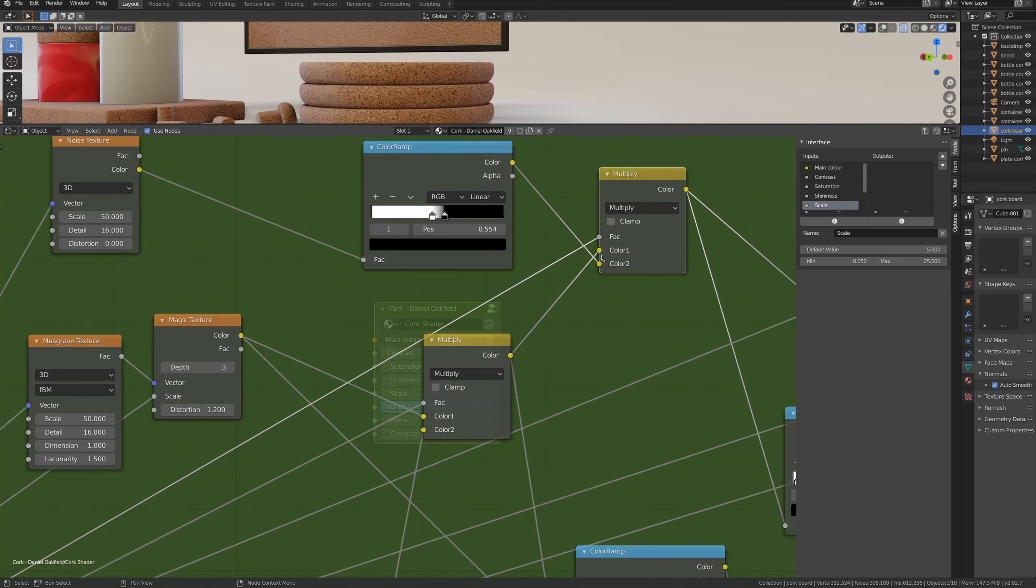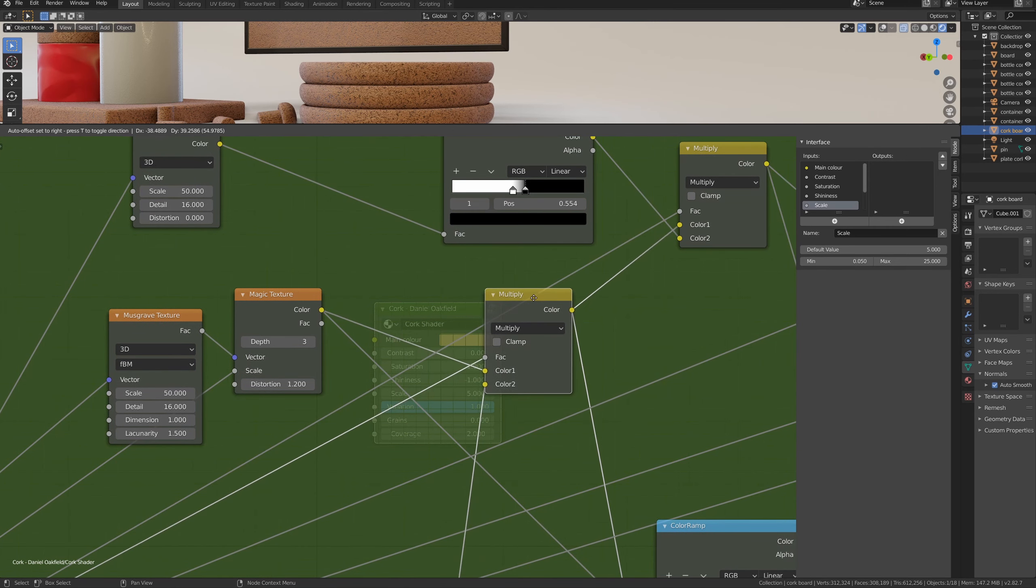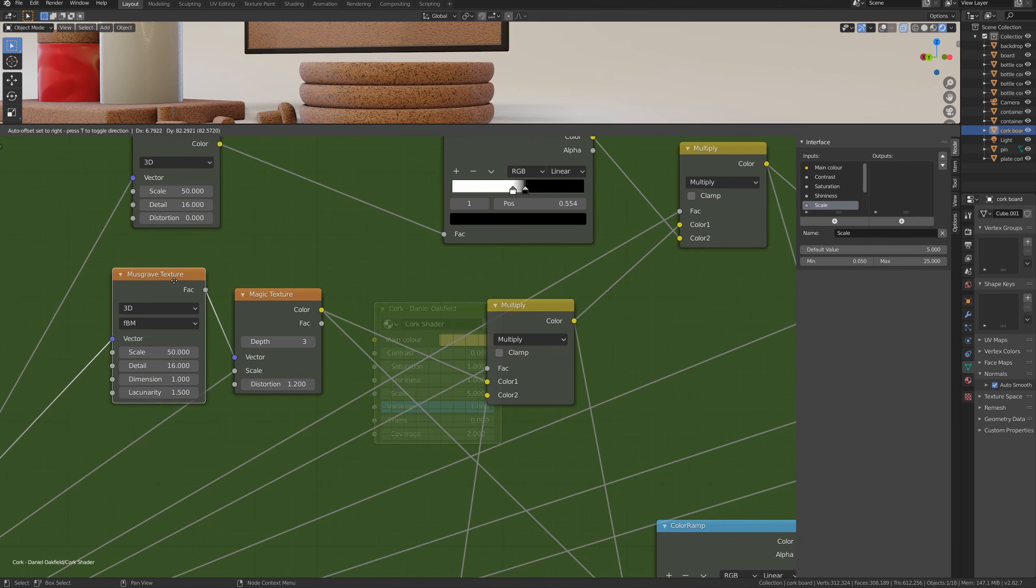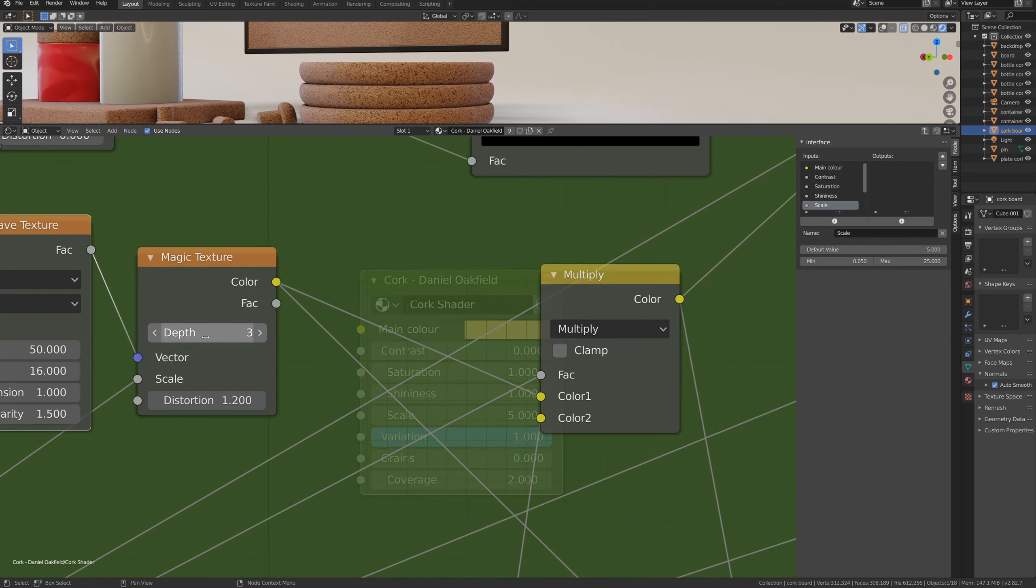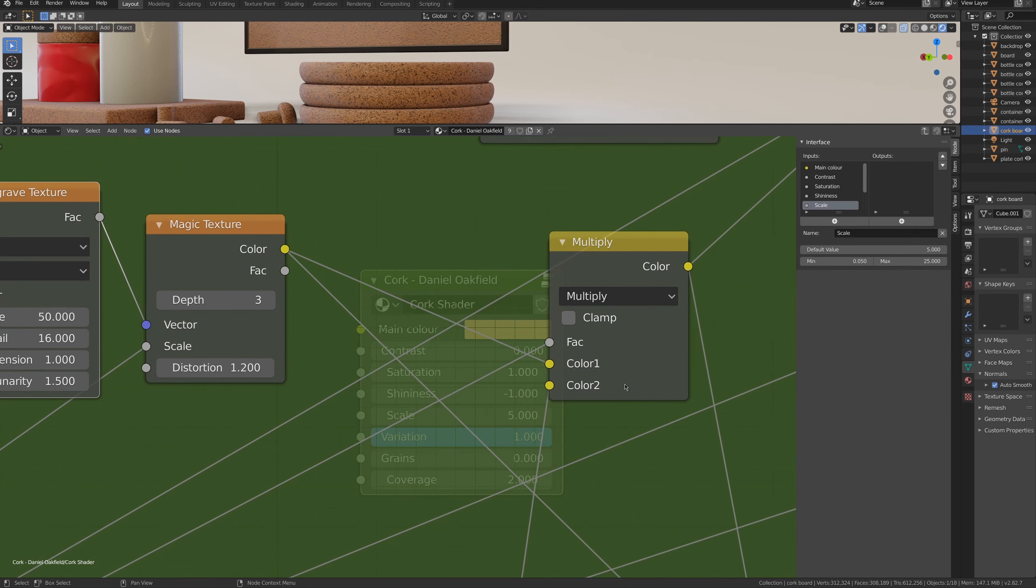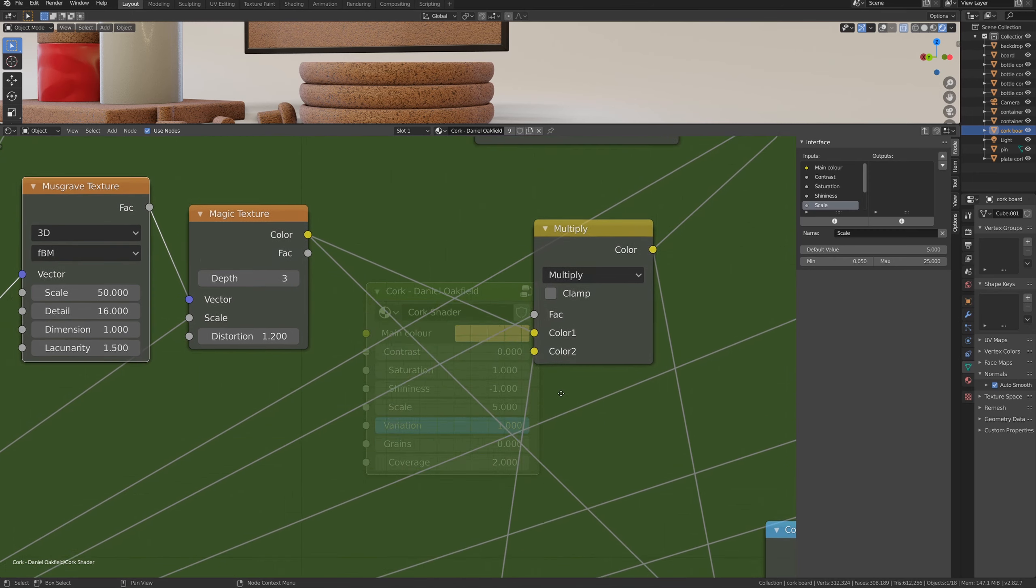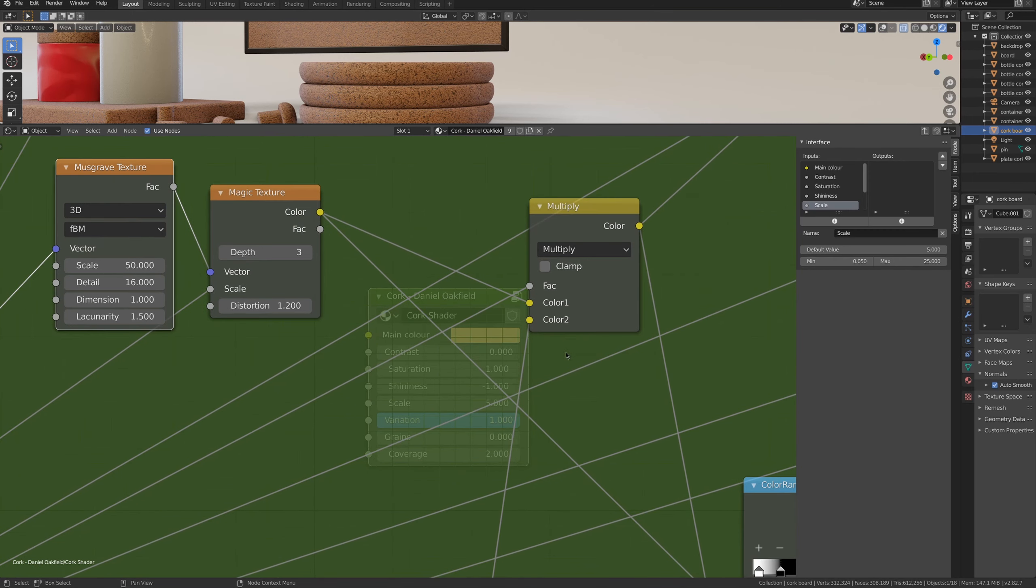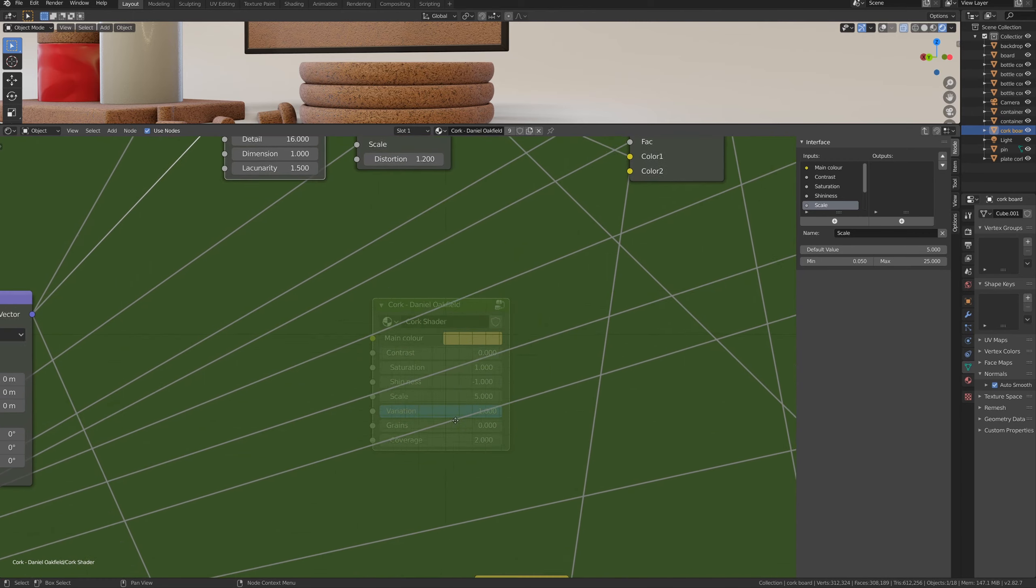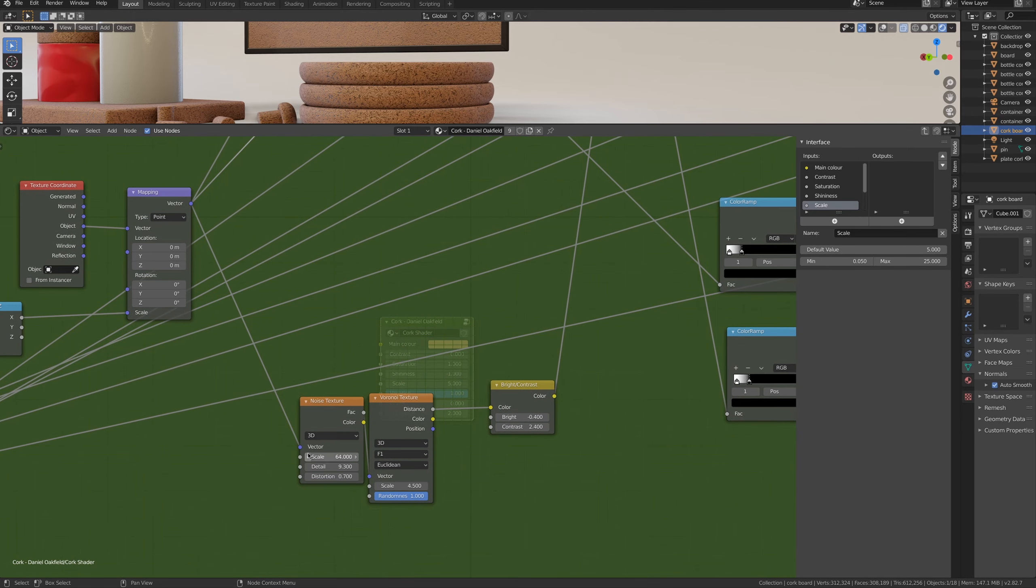The color ramp will then go into a mix RGB with the multiply settings in one of the two inputs. The other input, instead, is linked to another group of noise. So it's another mix RGB, but the input is coming from this Musgrave texture and this magic texture, and those two are basically mixed, multiplied I'd say, with our third group of noise texture.